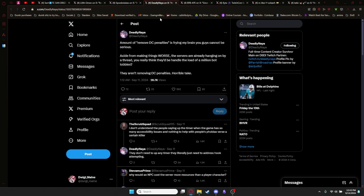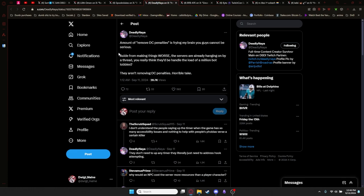The next post I was going to look at was Deadly Naya saying, The amount of removed DC penalties is frying my brain. You guys cannot be serious. Aside from making things worse, the servers are already hanging by a thread. How do you think they'd handle a load of a million bot lobbies? They are removing DC penalties. Horrible take. And on that front, I agree. I don't think they should ever remove them. I do think they should ramp up slowly. Basically, I don't think they should ever remove them entirely. And if they do, they shouldn't tell people.